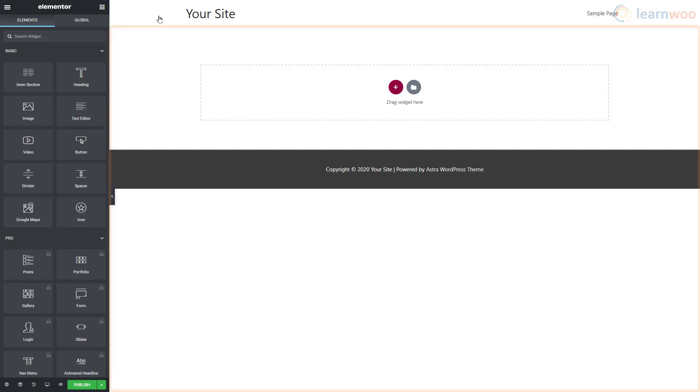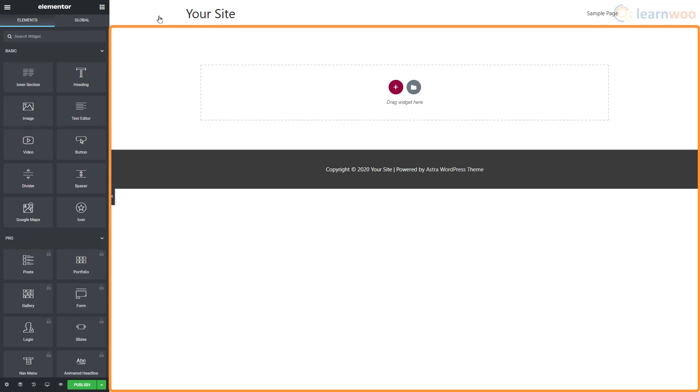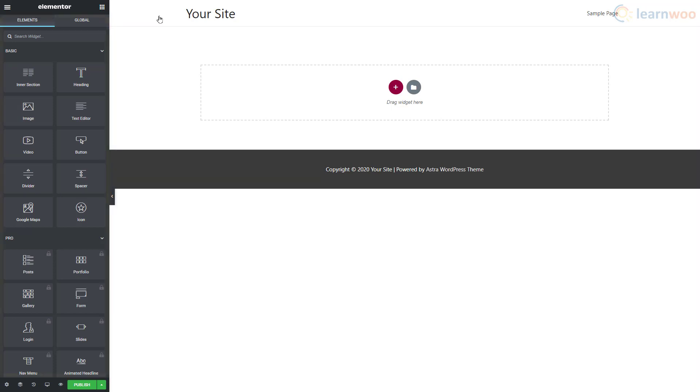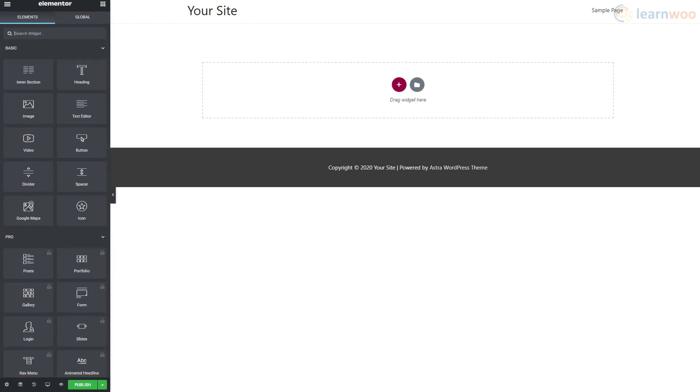This is the editing area where you can add and edit the widgets visually. This is the widgets area from where you can drag and use different types of widgets like text sections, headings, images, videos, and buttons.